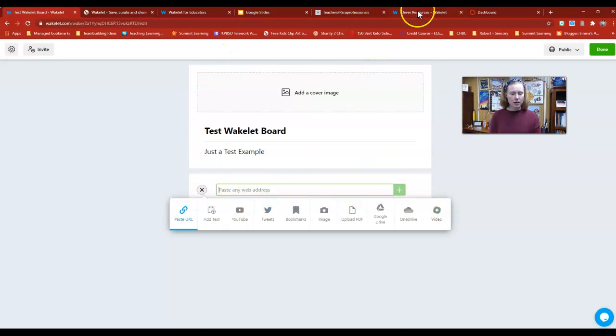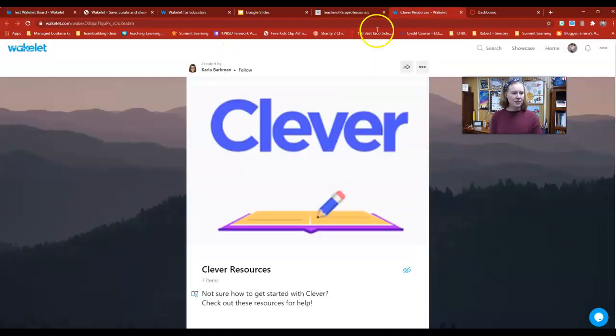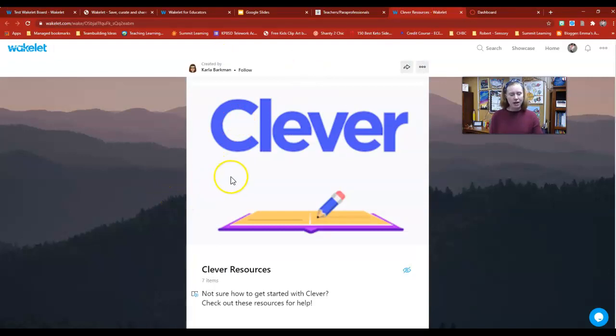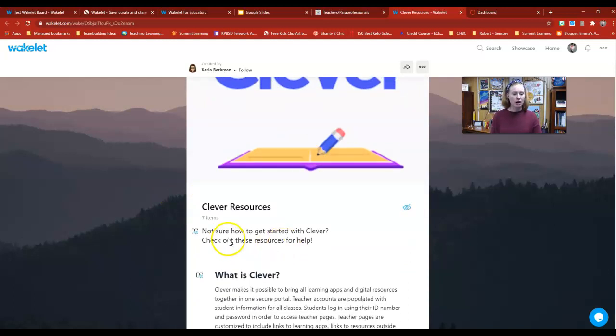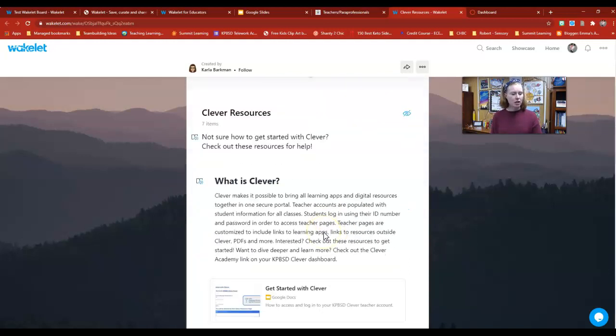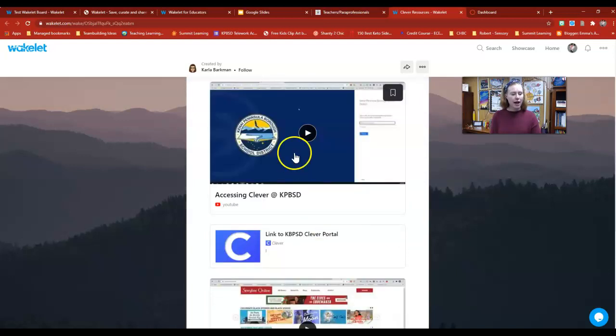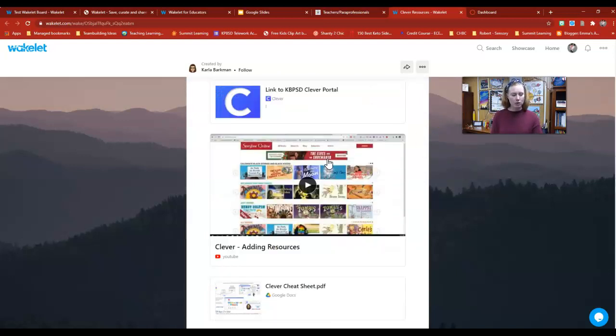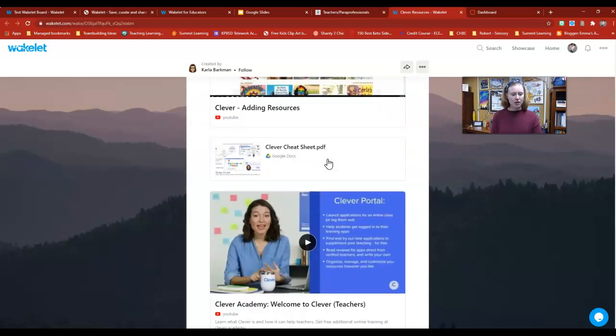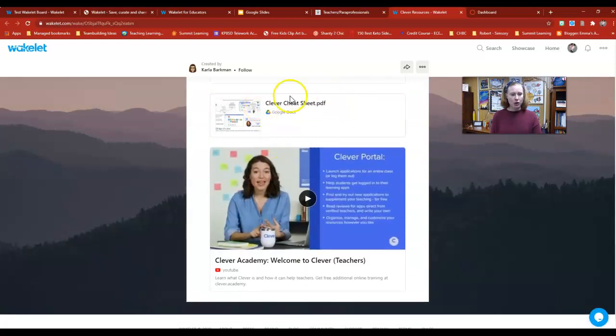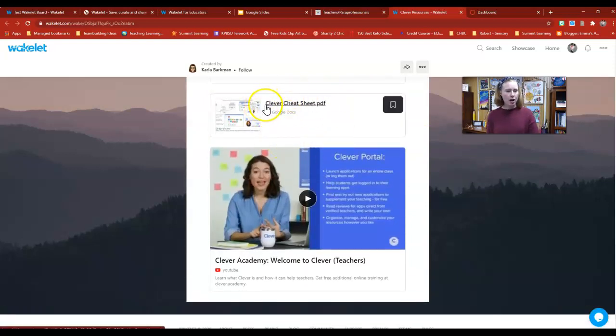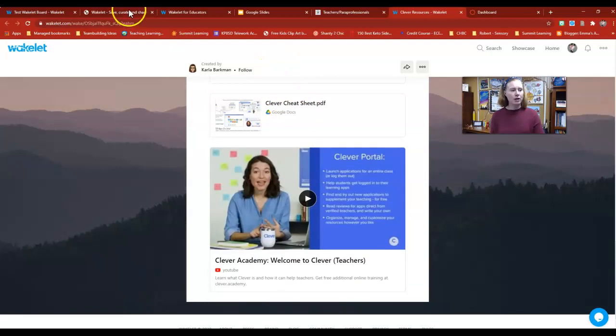For example, I'm going to open up a new tab. This is one that Carla Barkman made that has a bunch of different resources for using Clever. She put in a bunch of different links in here, some information about what Clever is, and then some videos of how to access your Clever account. Here's her PDF from her Google Docs that she put in there.